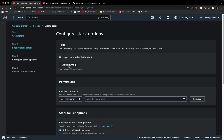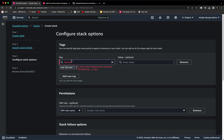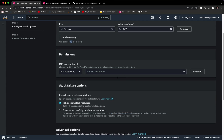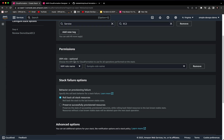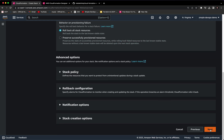Now we have chosen 'demo-stack-ec2.' Click on Next. Here we can provide tags — for example, key: 'service,' value: 'ec2.' You can provide up to 50 tags. You can also provide permissions, but in this example I just want to skip and use all the default configurations since it's optional. Let's click on Next.